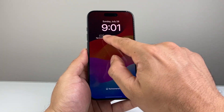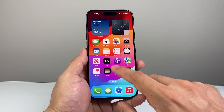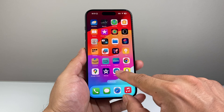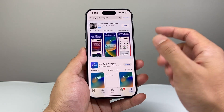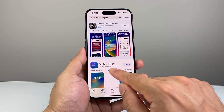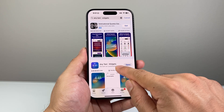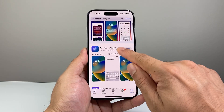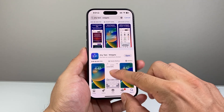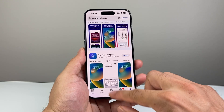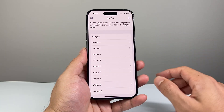Now if you want your name up here, we're going to have to download an app to do that. The one I find easiest is called Any Text Widgets, but there are other ones as well. This one is going to work really well for us. Once you download it on your phone, here it's going to open up like this.